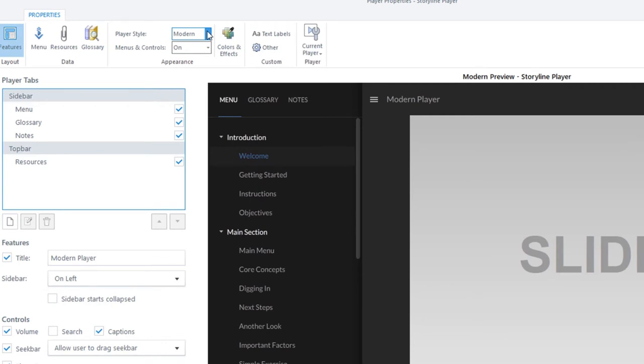The modern player is used by default for all new projects, but we kept the classic player too, just in case you need it.